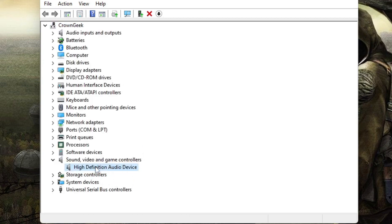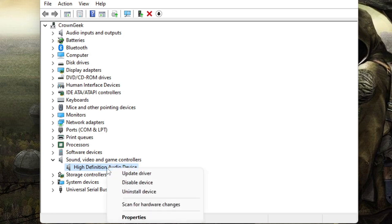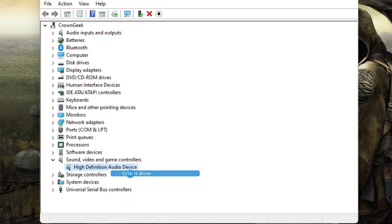Now on your end you may get multiple audio devices under your sound, video and game controller. You have to look for the main audio controller. If you're not sure, then you can update all the devices that are displayed under sound, video and game controllers. So make a right click on it and choose update driver.